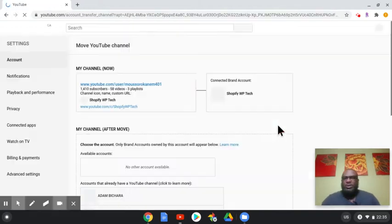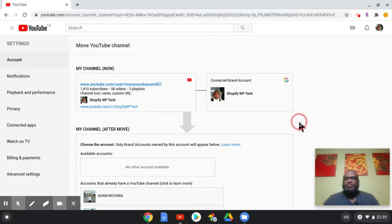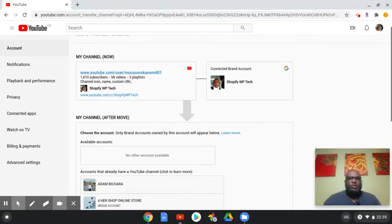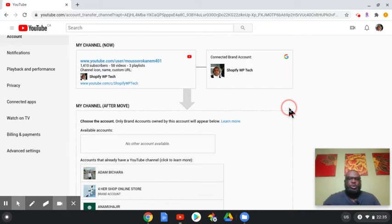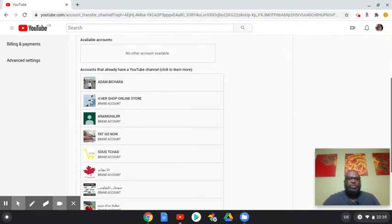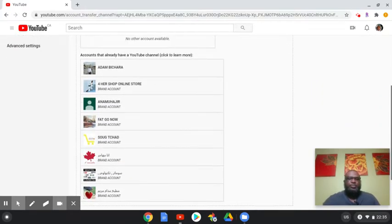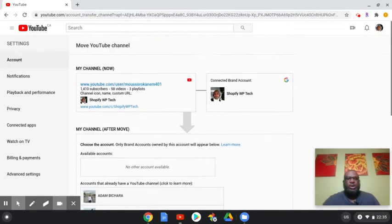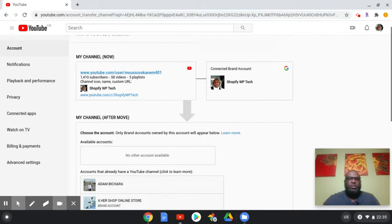Successfully passed the authentication steps. So once you come to this page, look for the channels that you need to move your current personal channel to.